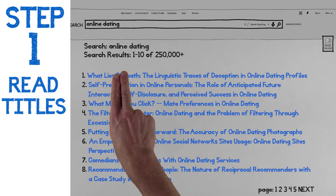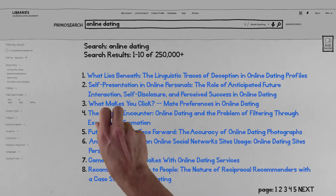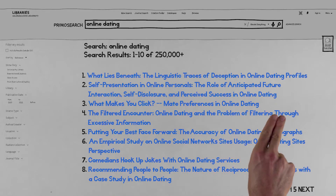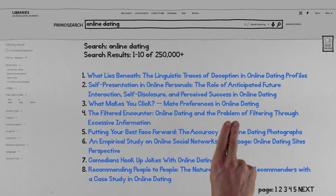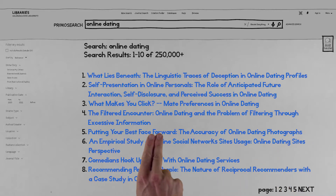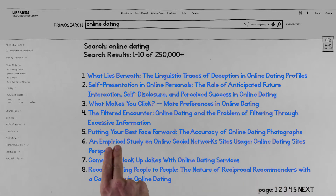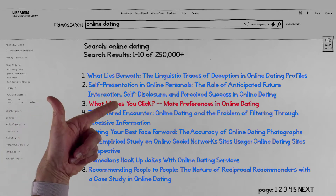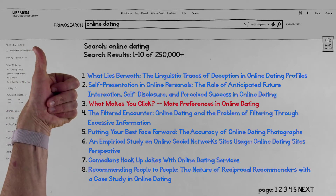Step 1: Start reading titles, for two reasons. First, titles sum up an article's topic — some do this better than others. Second, they're the first thing you see in the list of results. It's like checking out a potential date's clothing or shoes — it's not the best way to learn about someone, but it does give you relevant information, and it's really fast and easy. Here's one that looks good: 'What Makes You Click? Mate Preferences and Online Dating.'